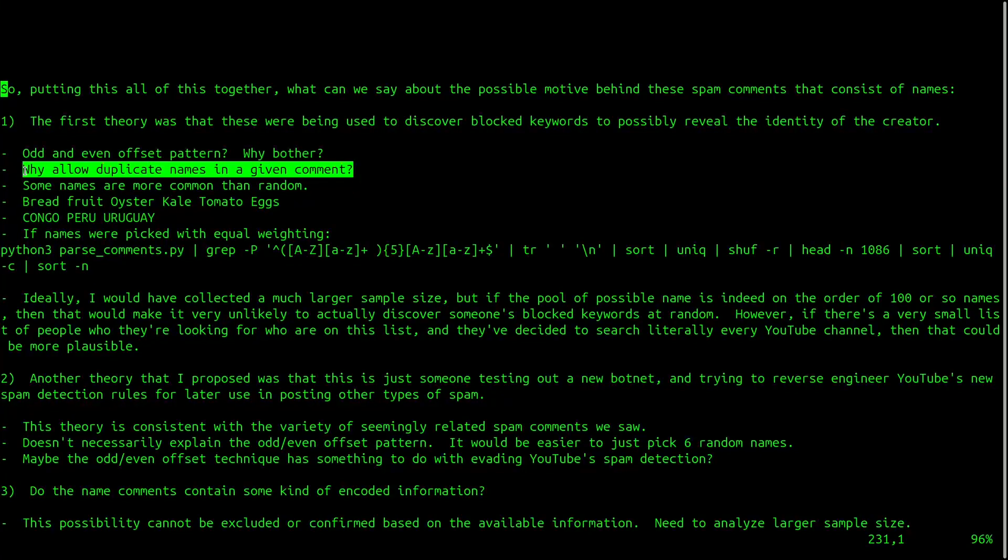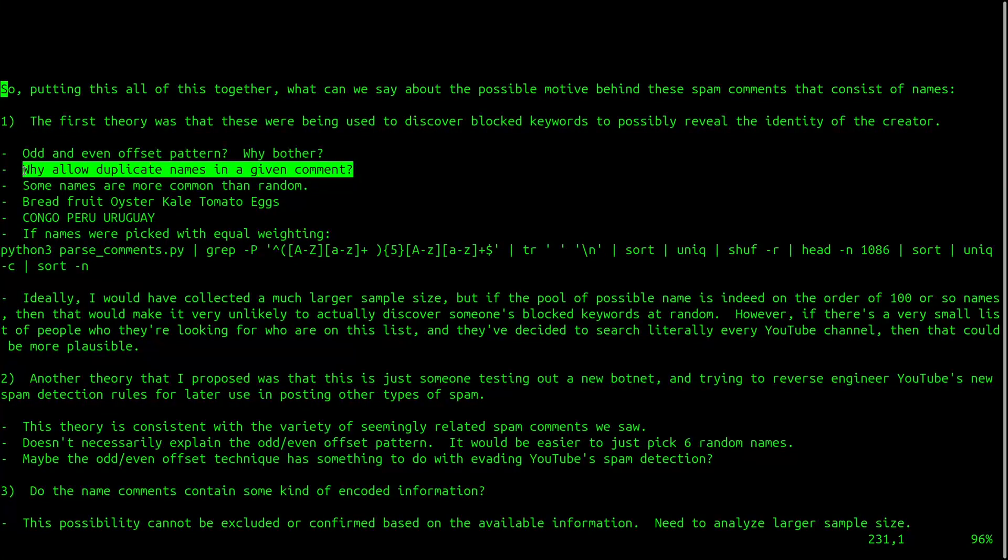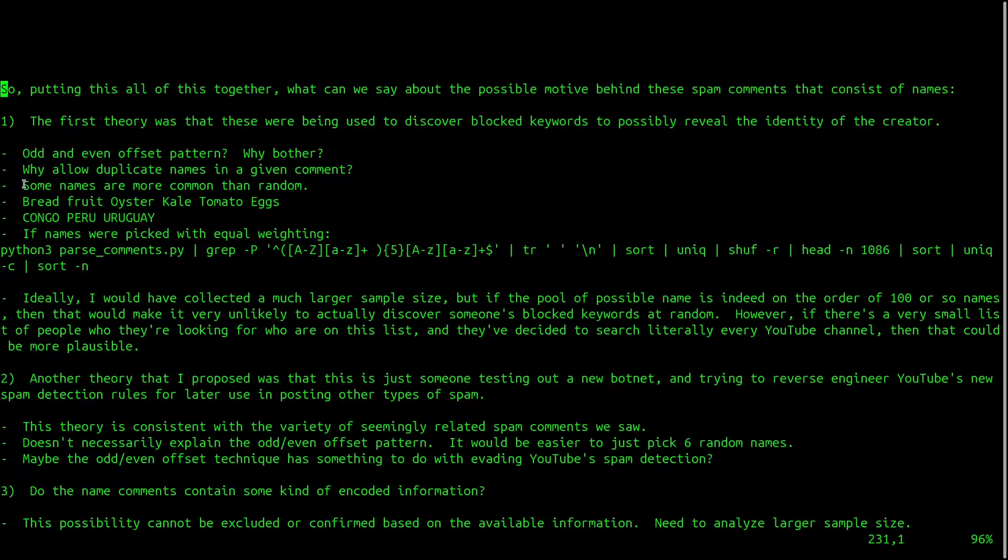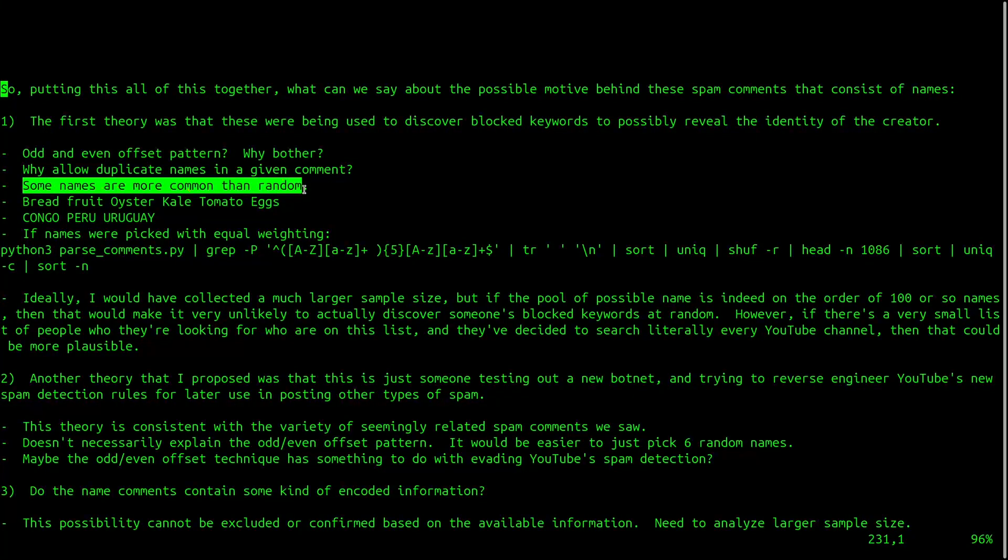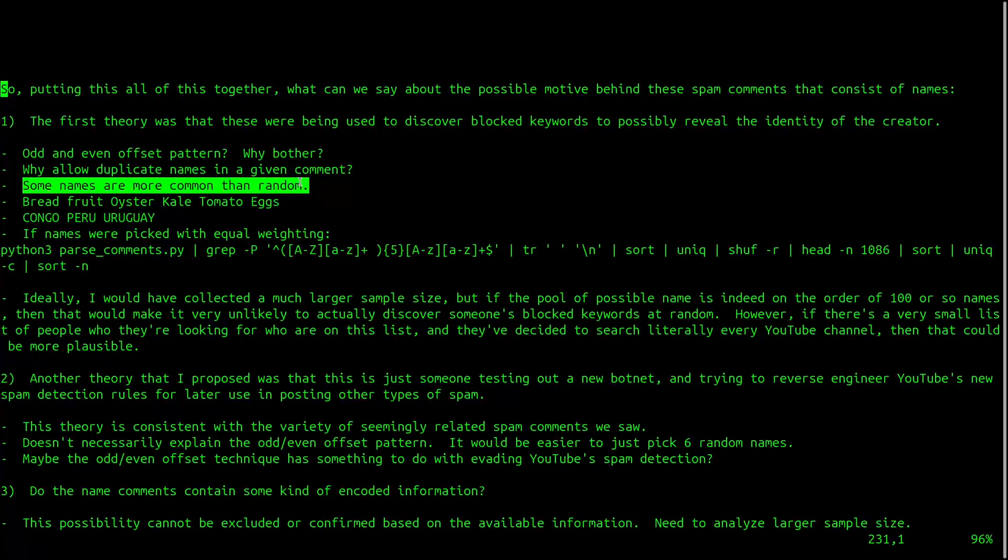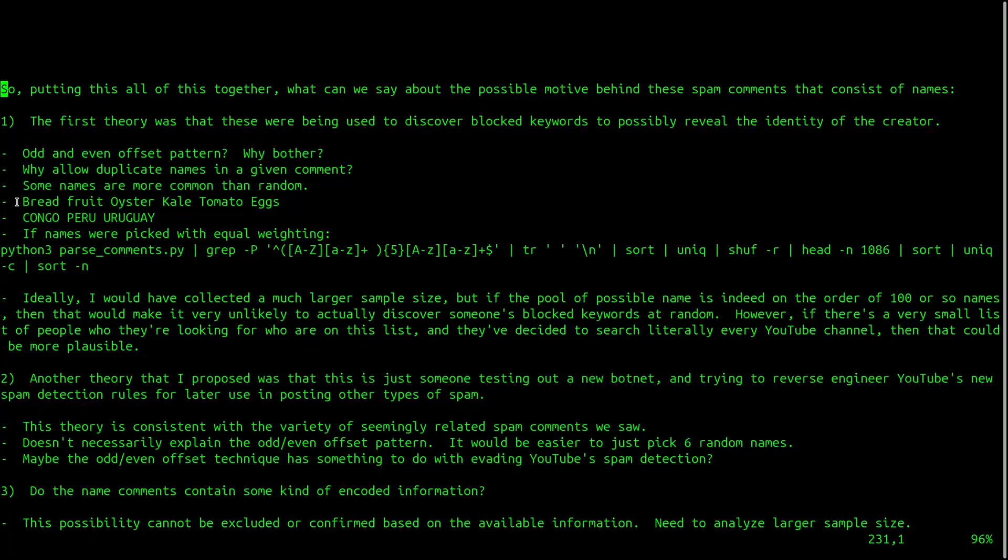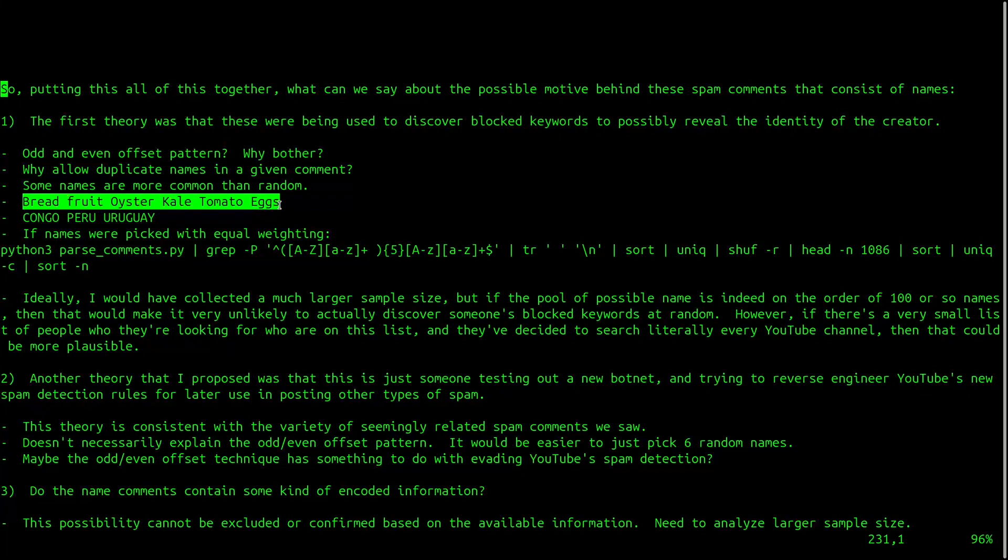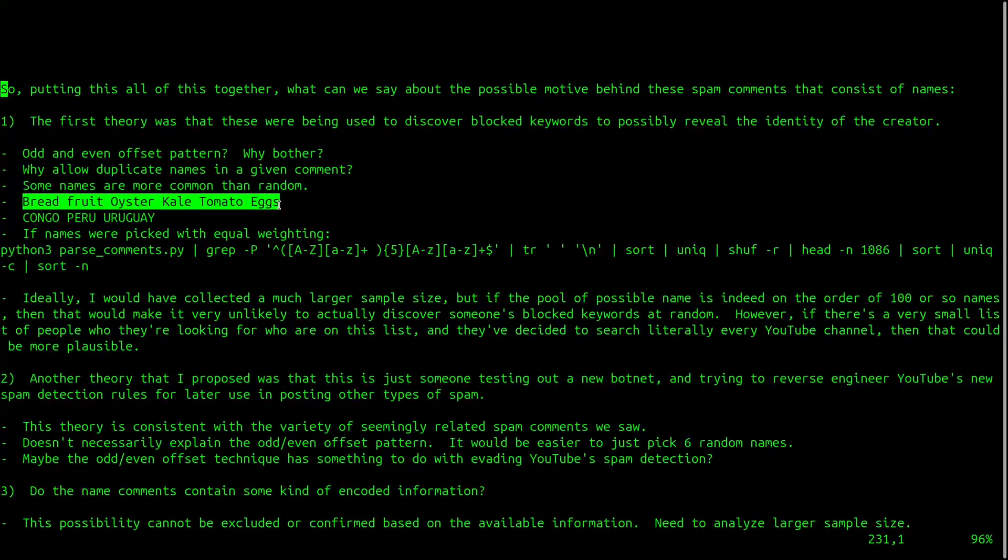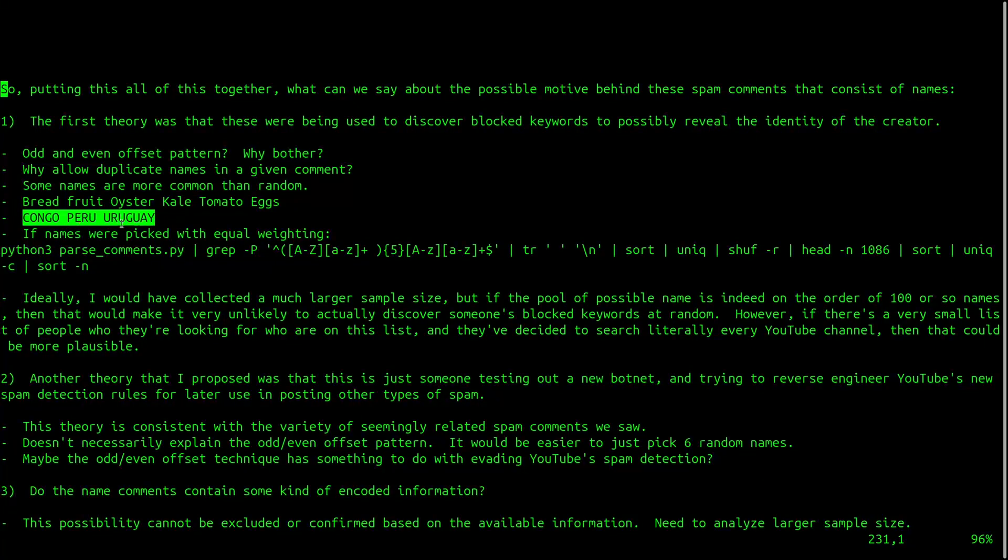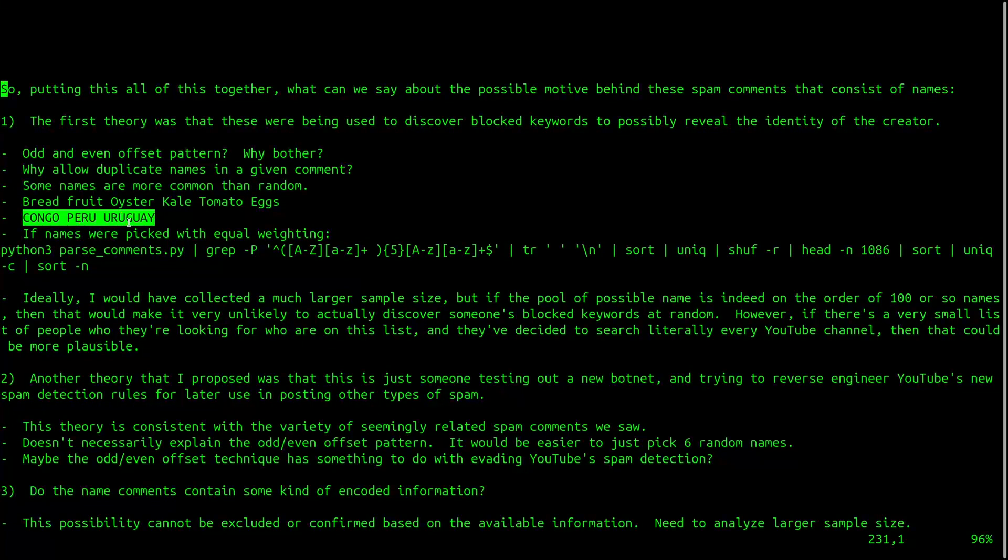Another argument against this theory is why allow duplicate names in a given comment? Given how many resources this would take, one would assume that the bot programmer would make their algorithm a bit more efficient, and simply check for duplicates. Another observation is that some names in the list appear to be more common than random. However, this could also happen if the names that are searched for have changed over time. And similarly for this one. Knowing what country that someone lives in doesn't exactly narrow down their address that much.